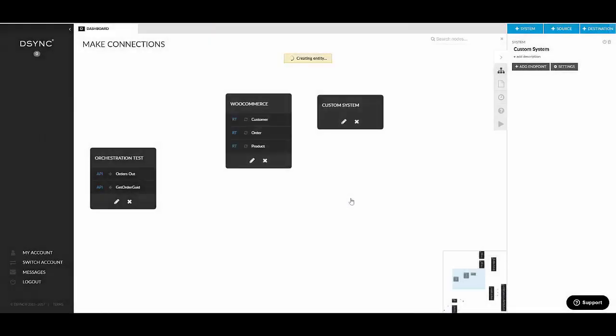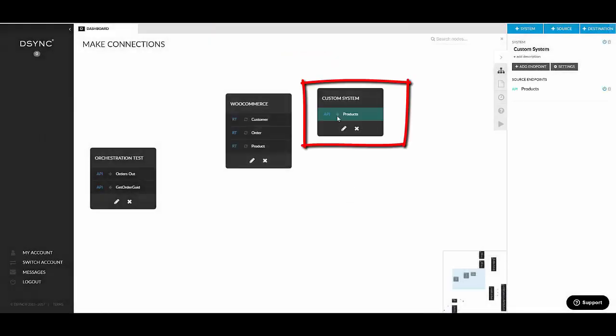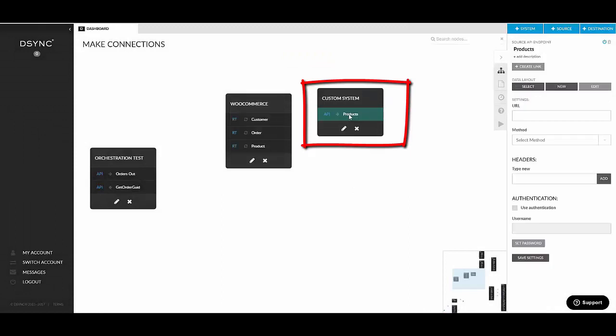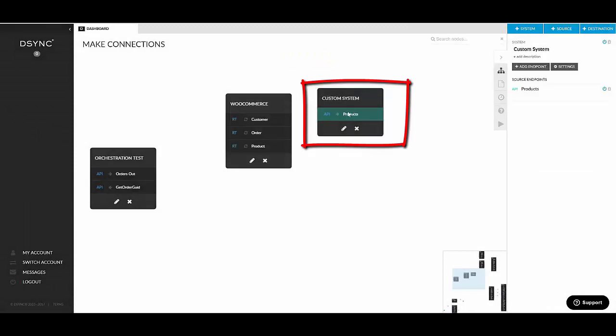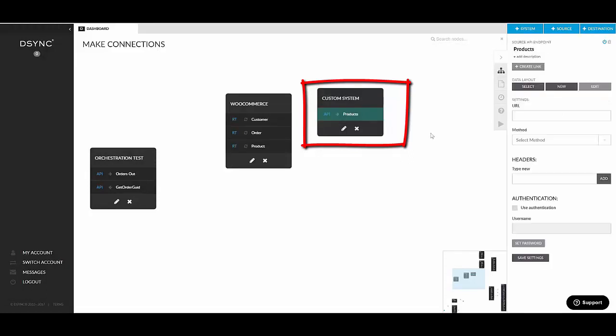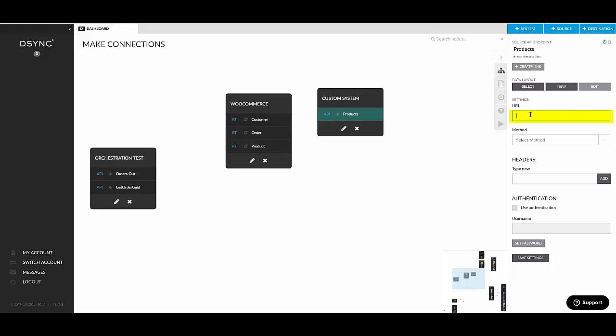This basically adds a blank endpoint into that system. And again, if you click on that endpoint, you can see the associated settings here for the API endpoint. So this is where you would specify the URL. You would choose the HTTP method. Because it's source, the only available method in here is GET.